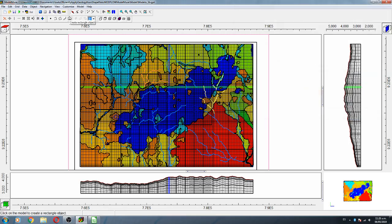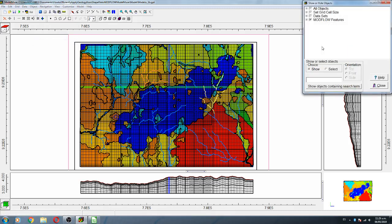The following procedure is a little bit time consuming, but it's worth it because after this procedure you will have all the geology of the model set up as global variables, and it will be much easier for you to do the model calibration. Then we go to Objects > Show and Hide Objects.